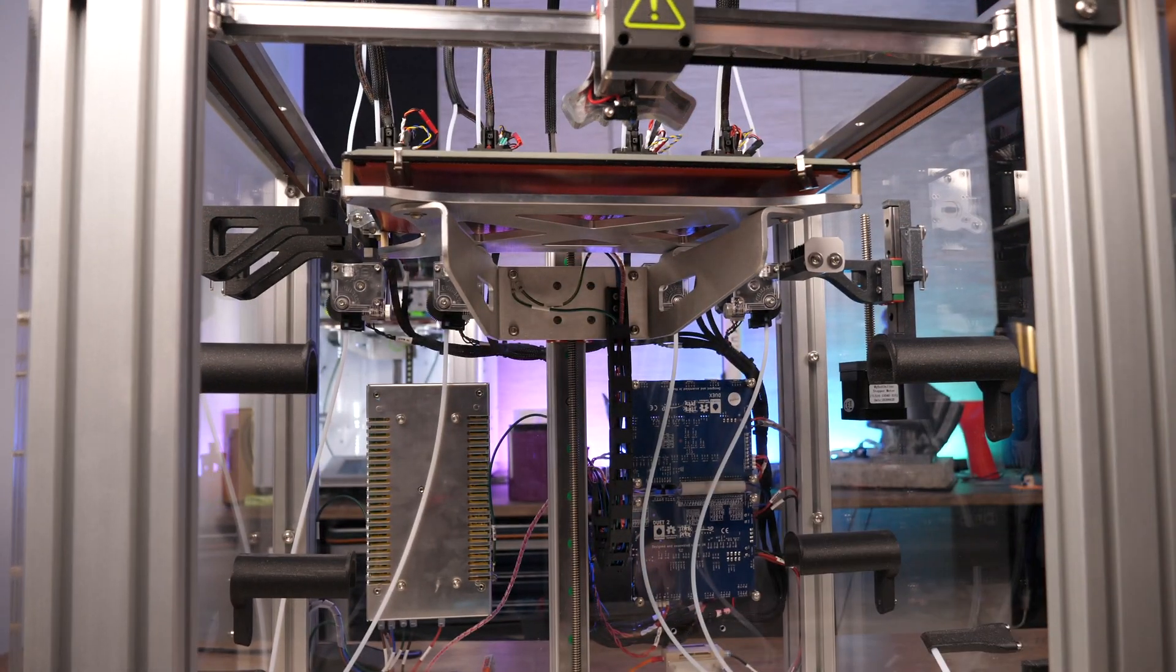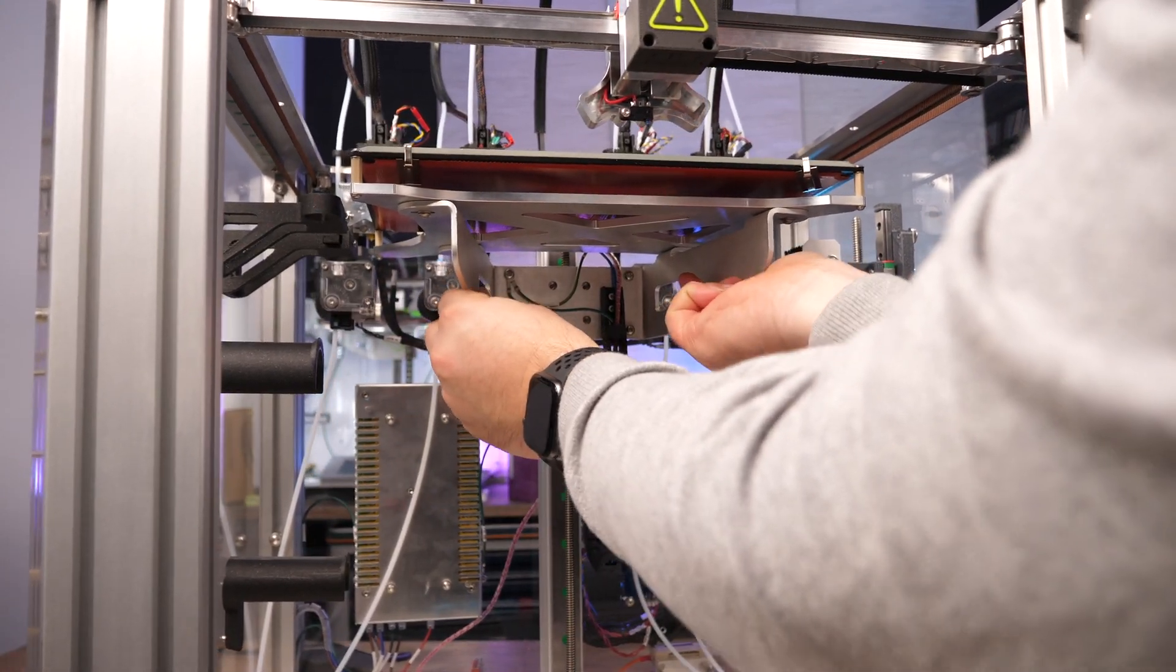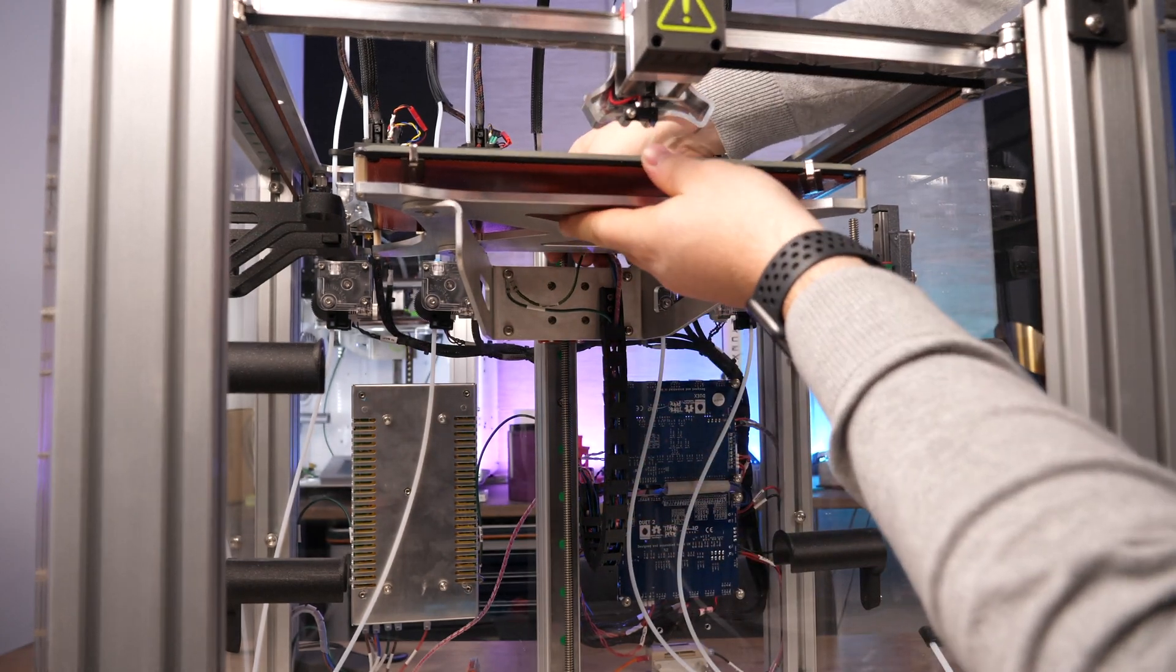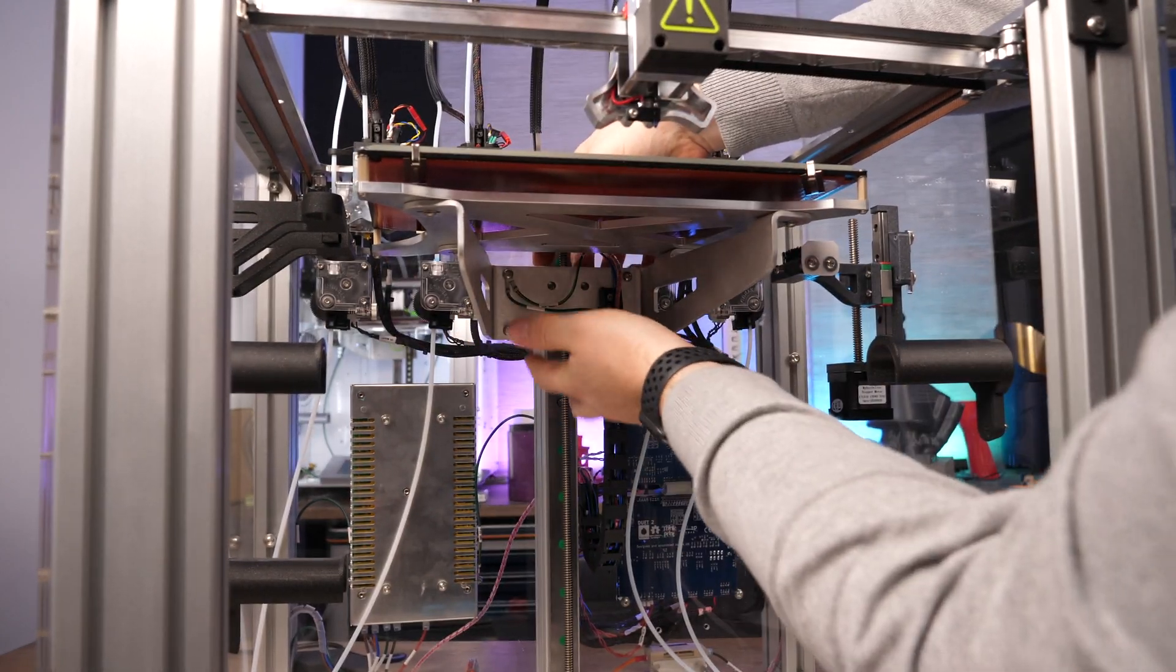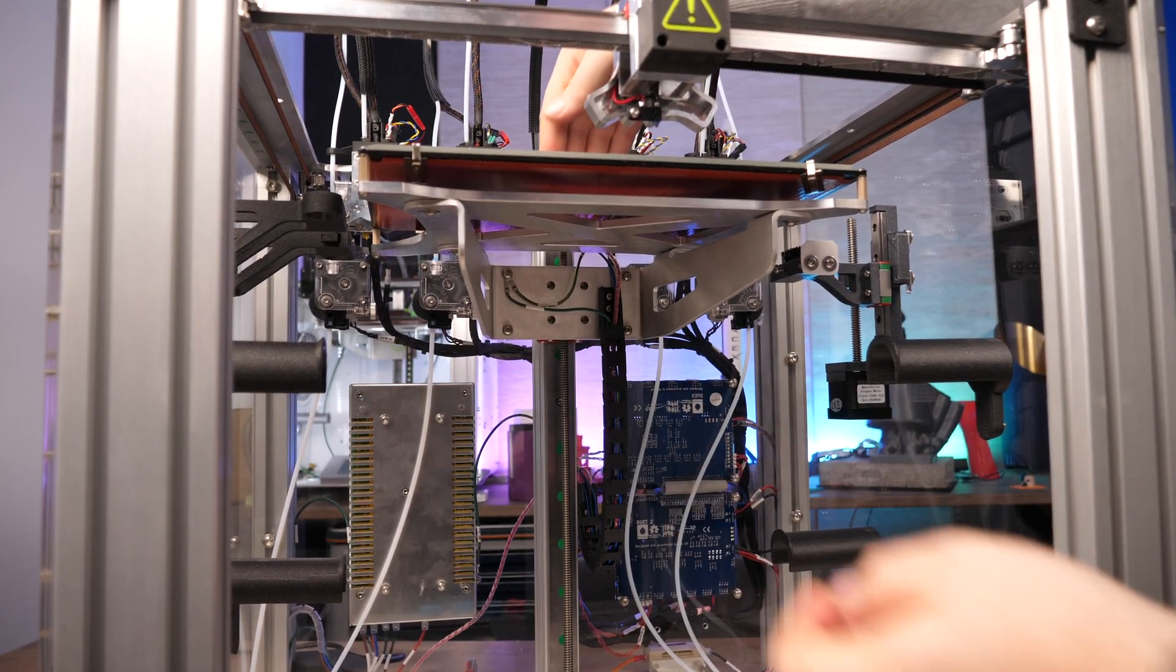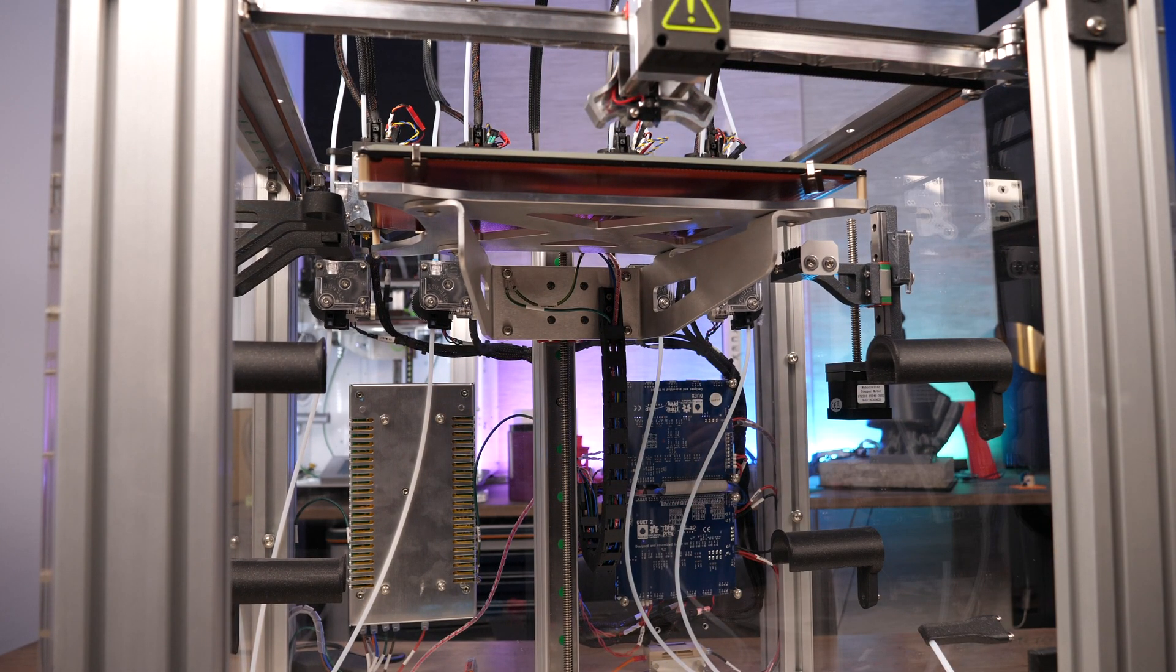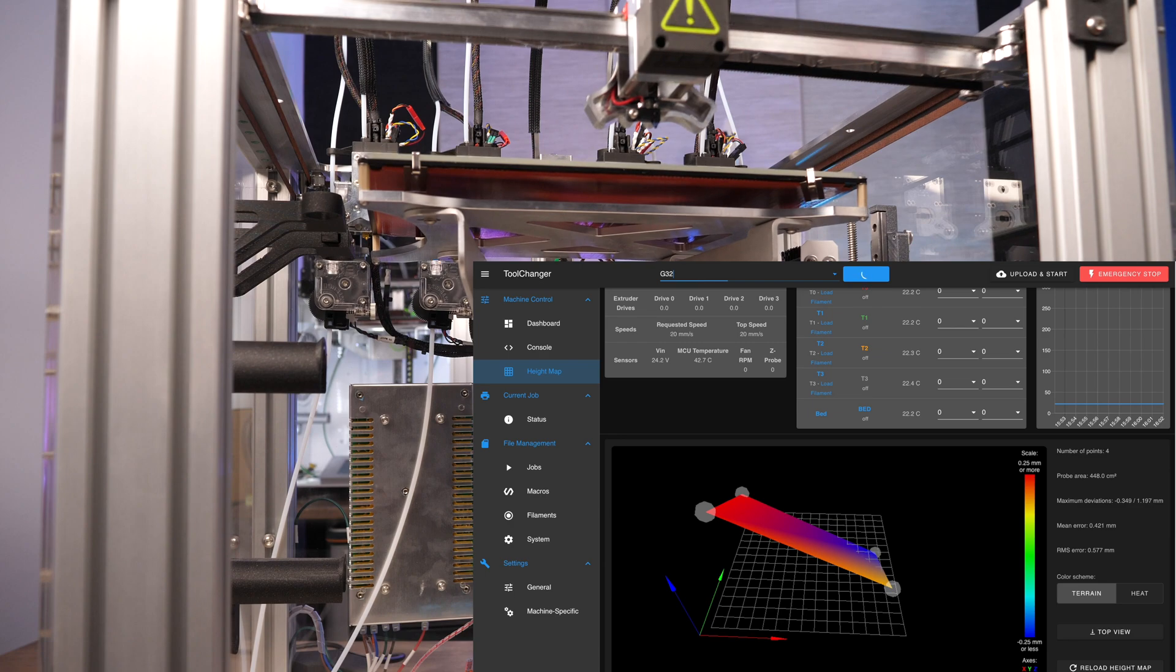To align the bed now, loosen the 4 screws a little bit until you can move the whole print bed. Wiggle the bed a bit to even it out the best you can. And execute the mesh bed leveling again. A little shortcut is to send G32 via the input field at the top.